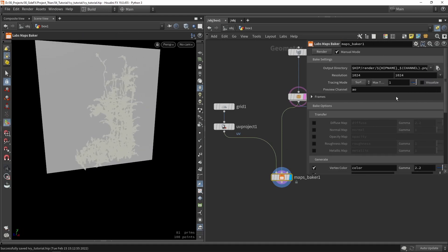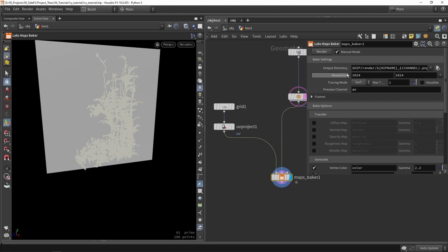So let's now go here and check our settings. So this is our output directory. And you can change this to whatever folder. This is then the resolution. I think 1k is good enough for this.